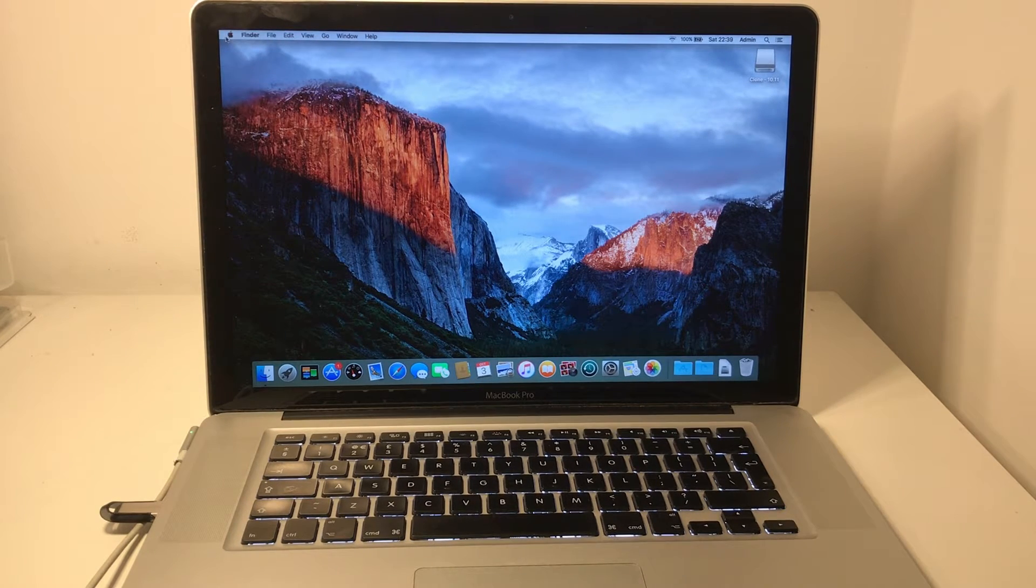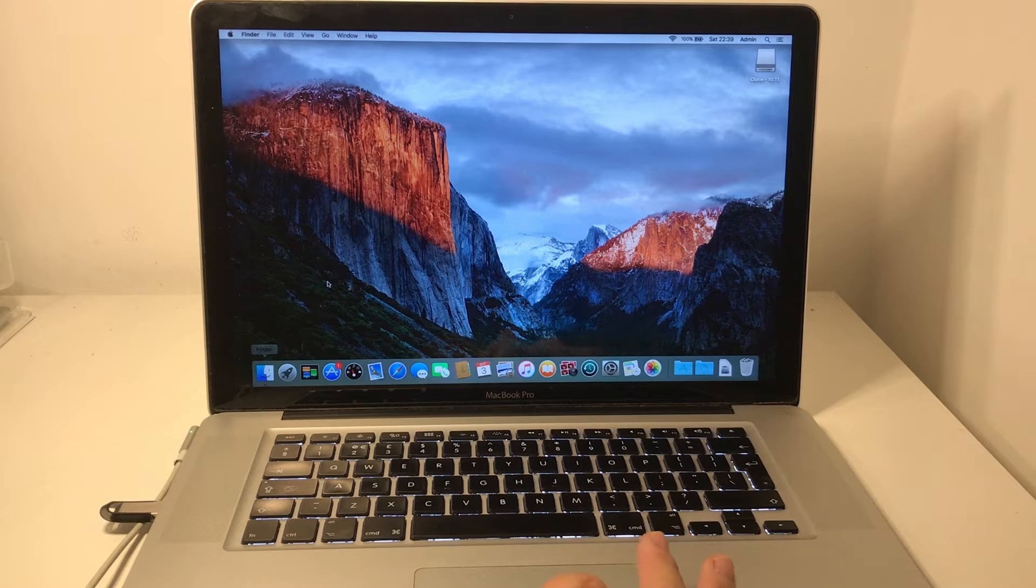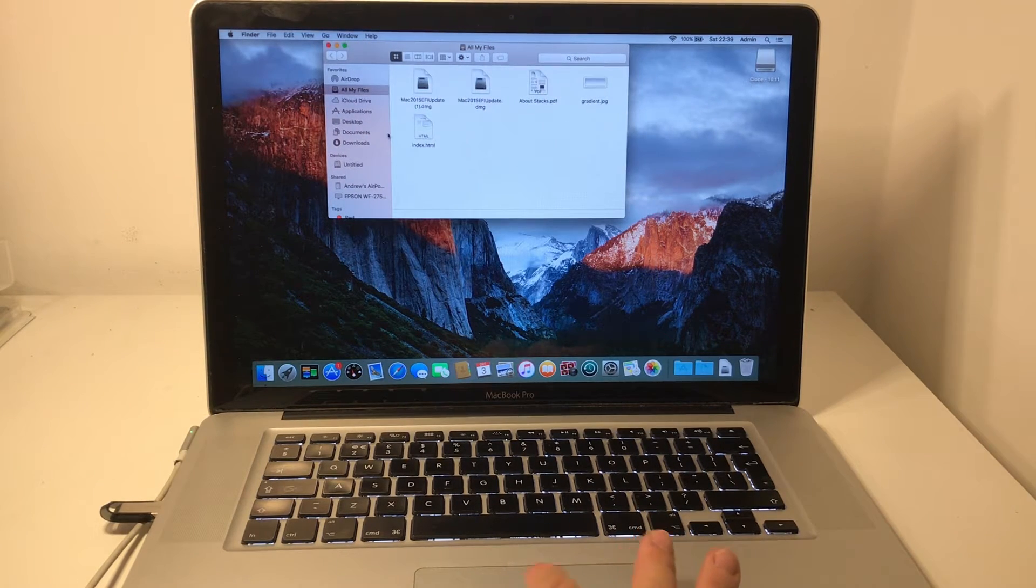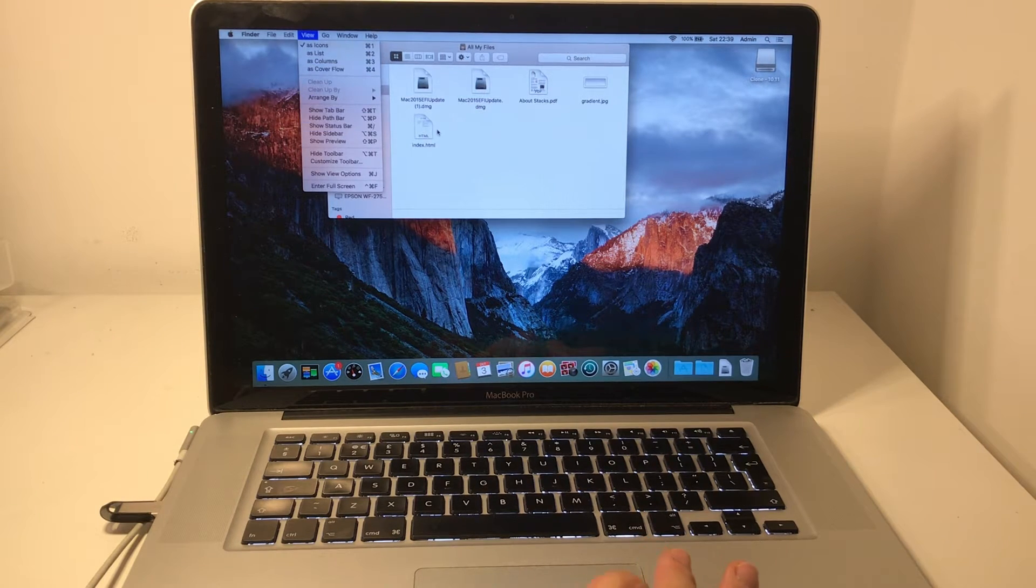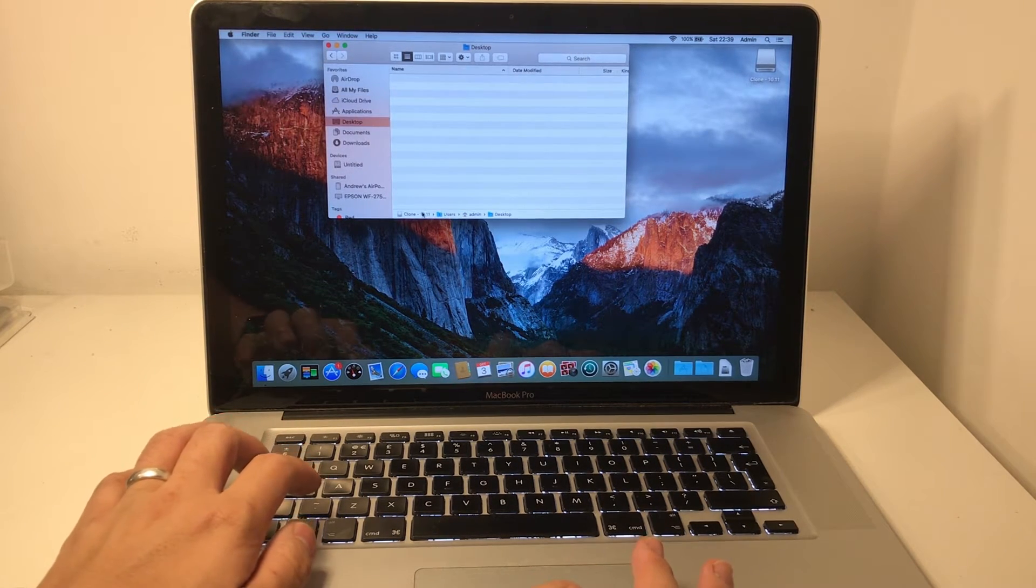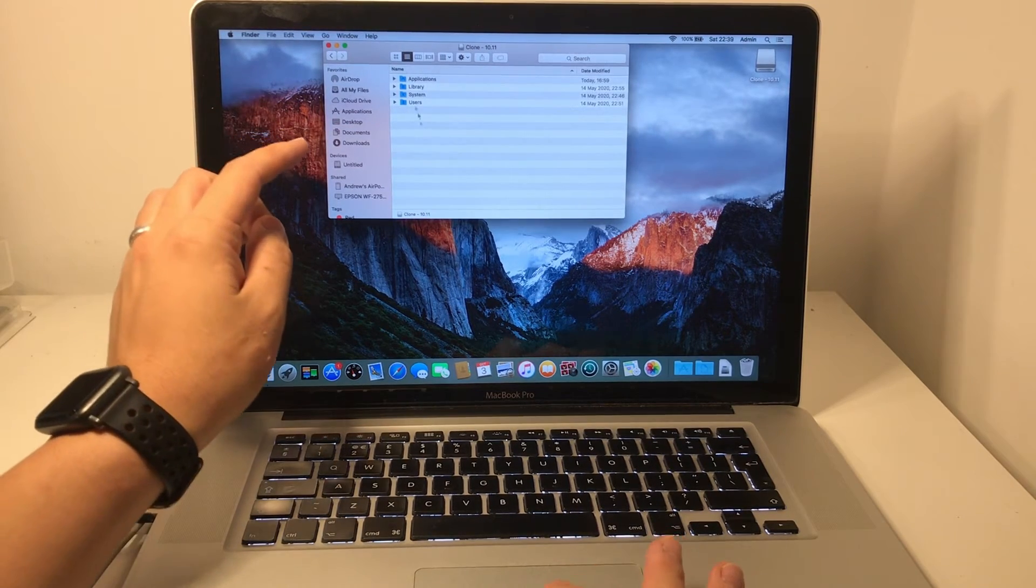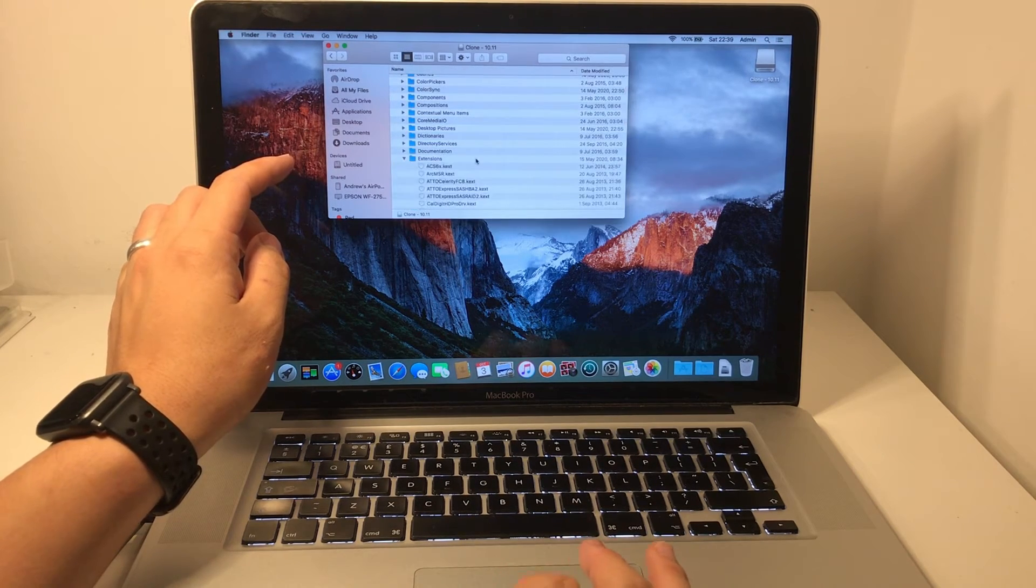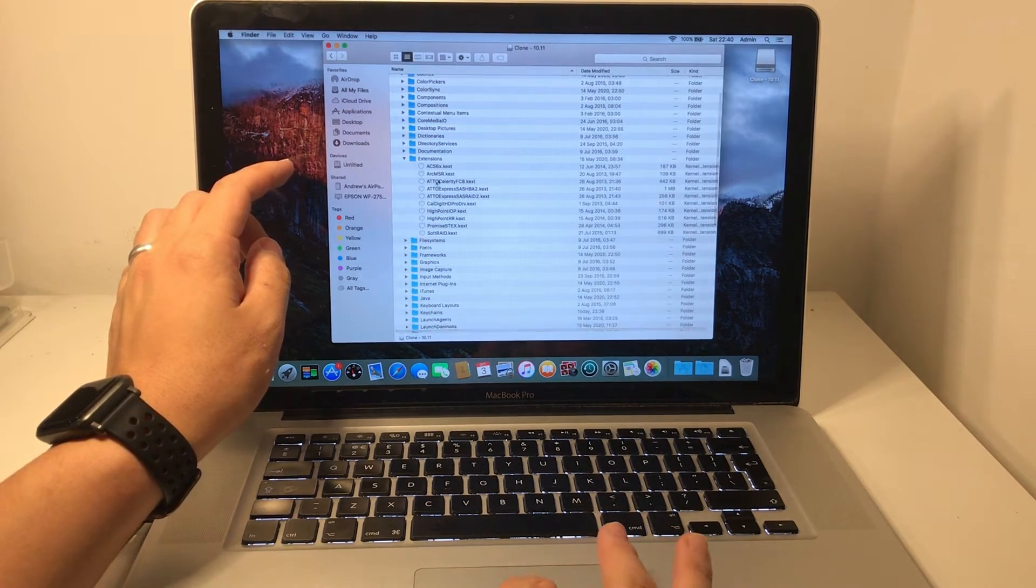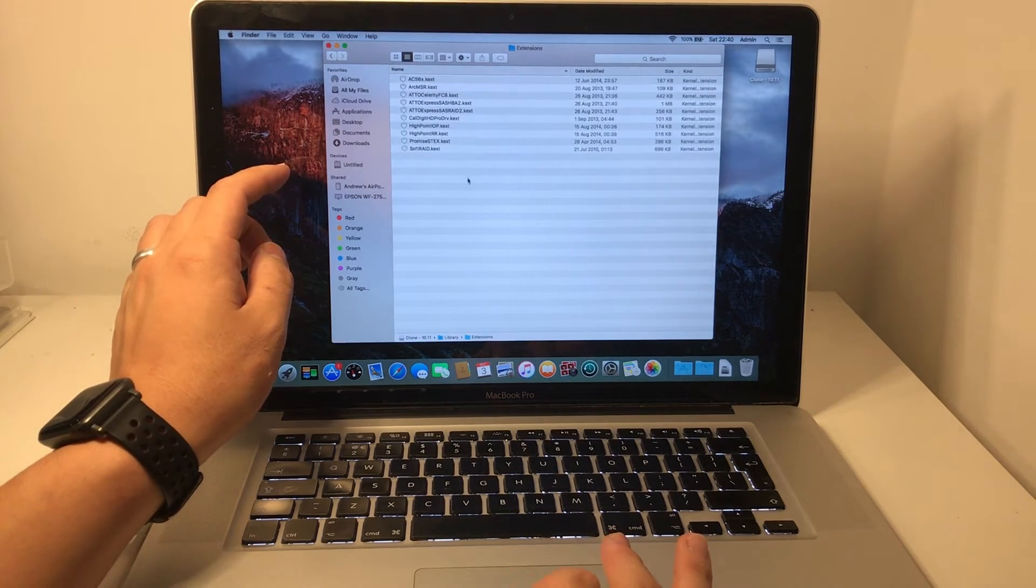Once we're booted into the computer, what I'm going to do is navigate to the folder where the text files are kept. I'm going to navigate to the hard drive into the root, go to the library folder, and then look at the extensions folder. These text files are probably what's preventing us from being able to boot into the computer on the internal drive.